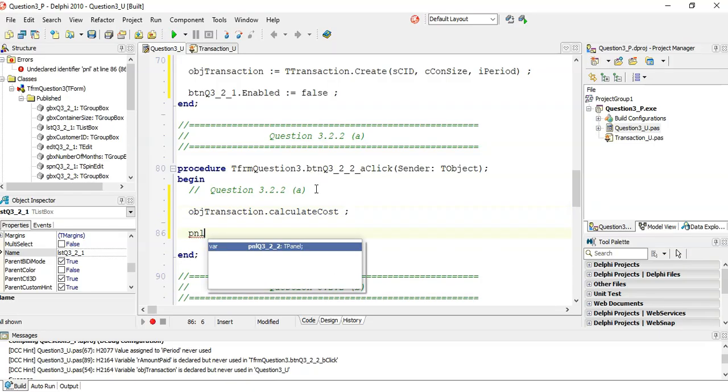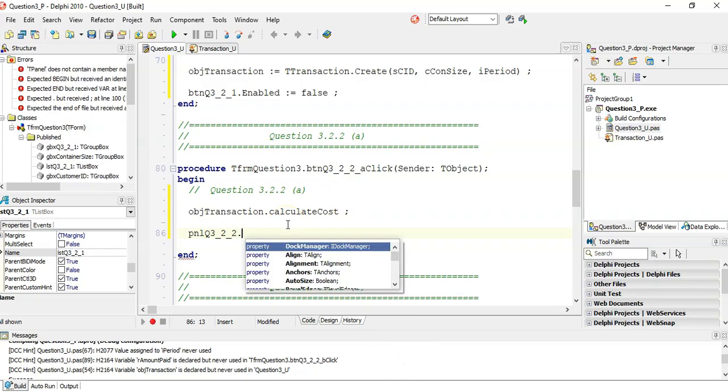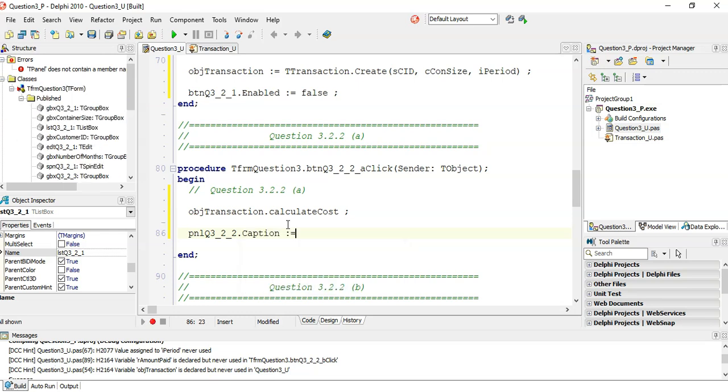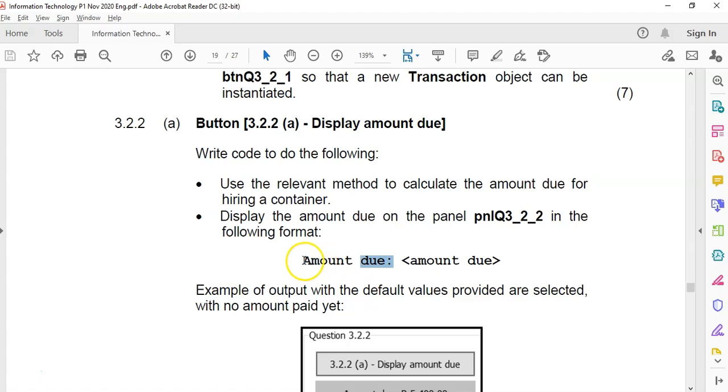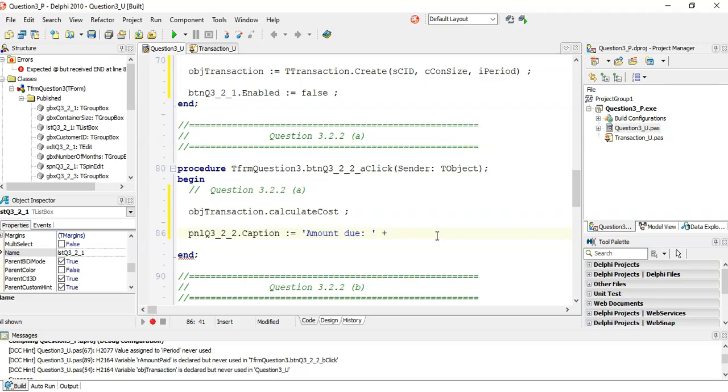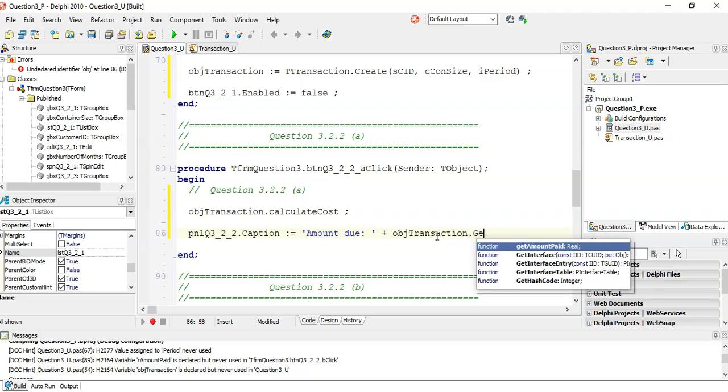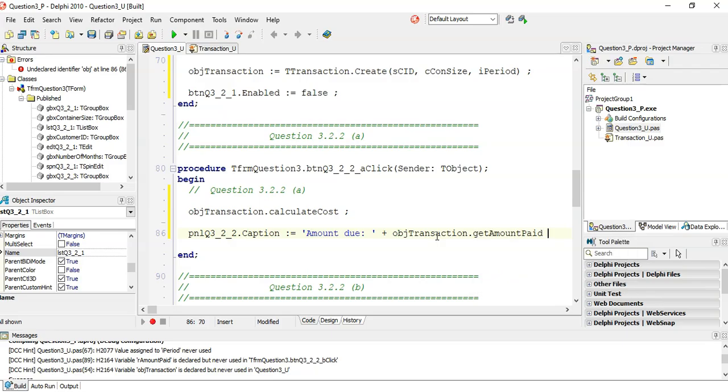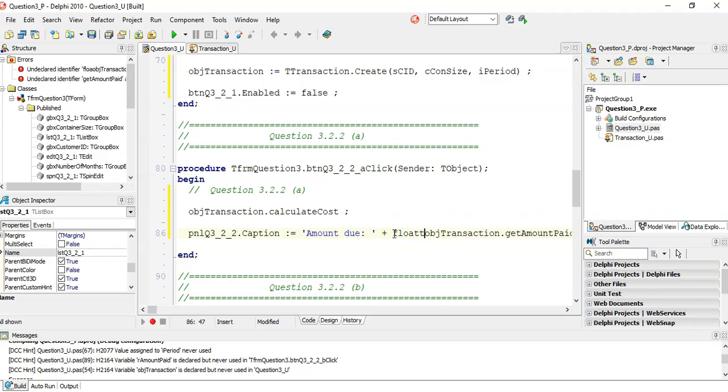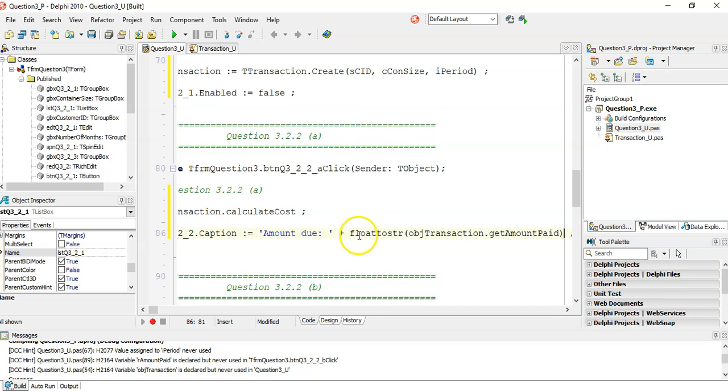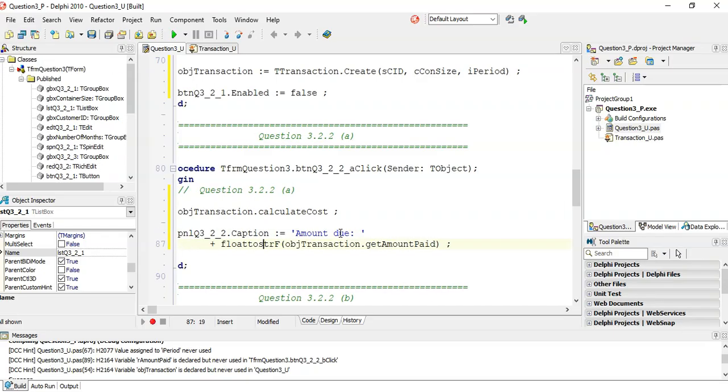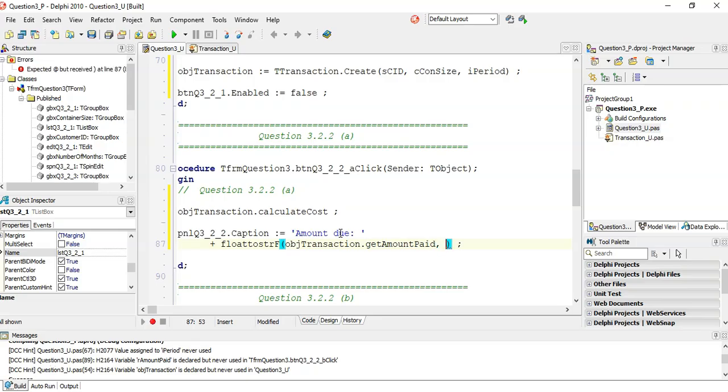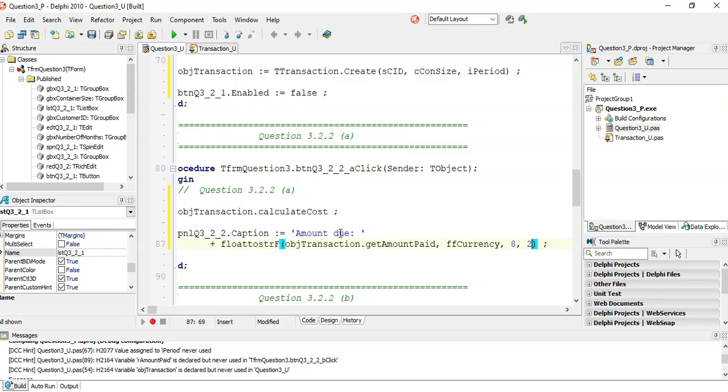We will say objTransaction dot calculateCost. Then we will say this panel dot 2.2 dot caption must equal to the text they want. So we're going to put that text there, and then at the end we're going to put the amount due, which I get from the object dot calculateCost. There's a real, but we want to display it in a caption which is a string. So we want to float to string F. They want that amount paid to be displayed as some sort of currency. So it's float to string F, we need a couple of parameters. We need ffCurrency, C, comma, 8, comma, 2.